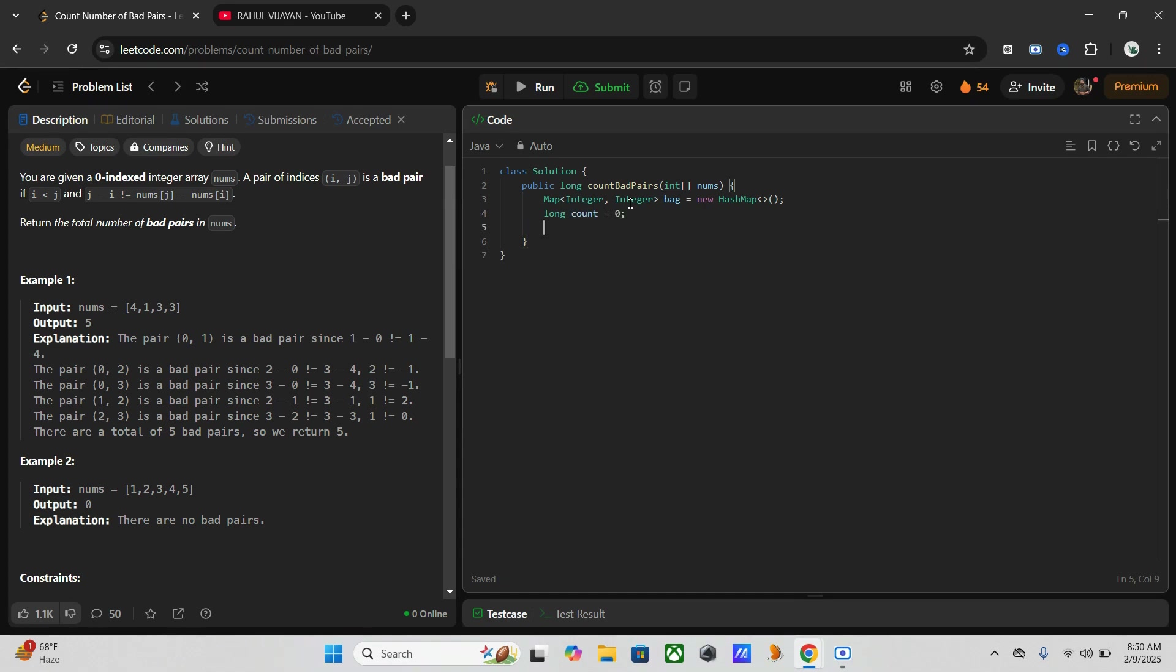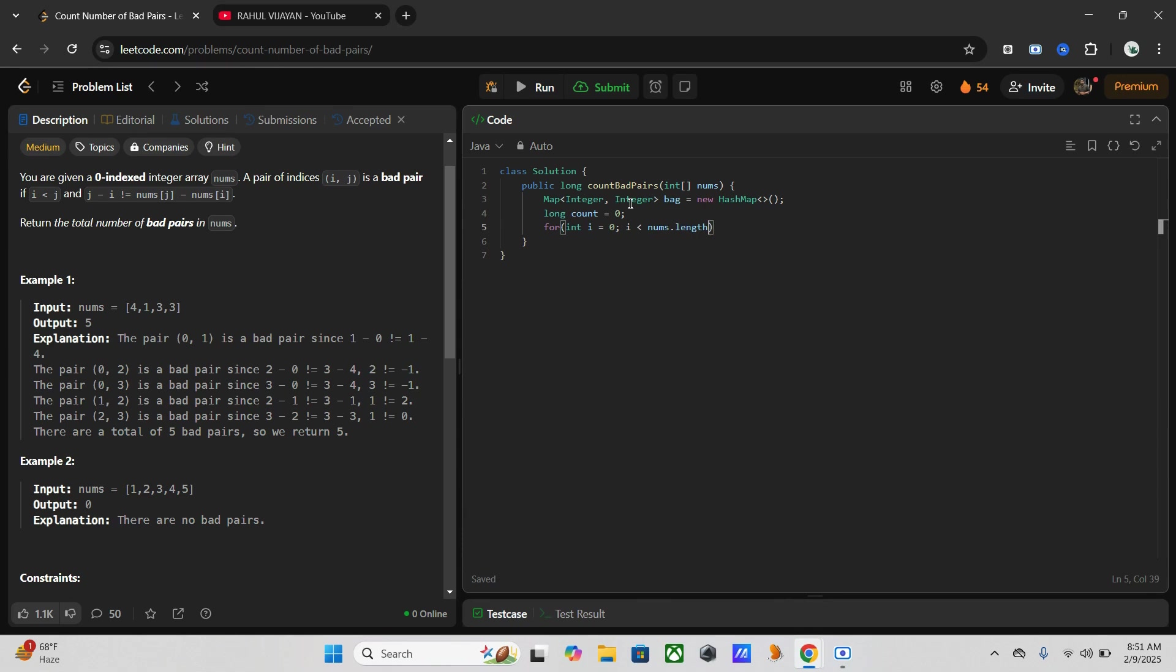Then I have to go through the array once. So we have to use for loop: for int i equals zero, i less than nums.length, i plus plus.